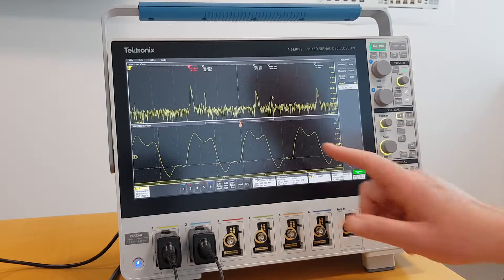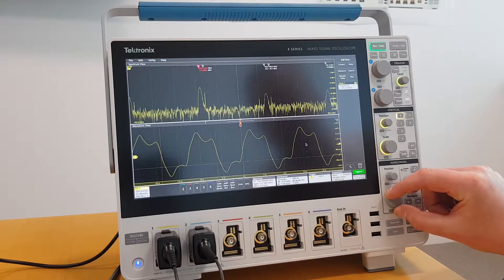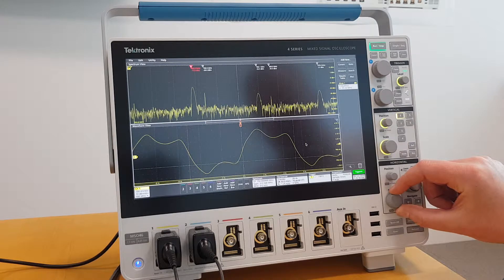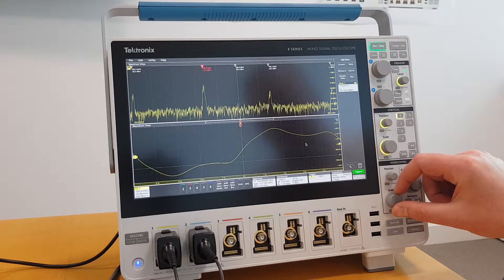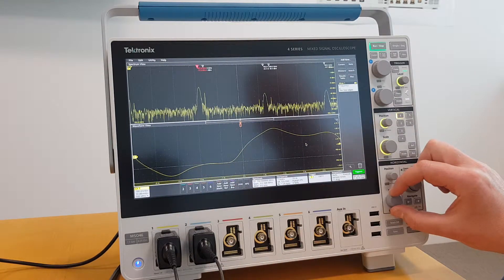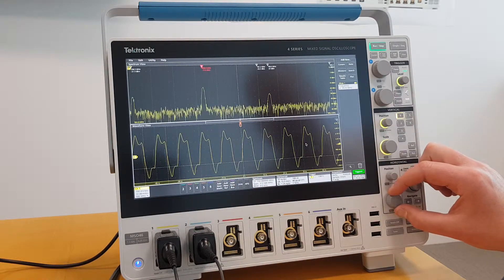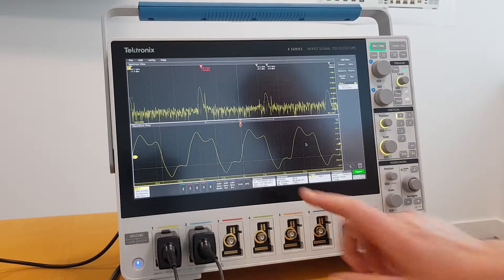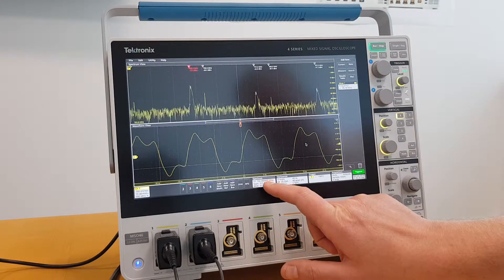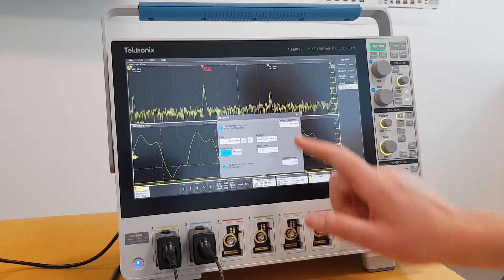It's completely independent. Even if I adjust my acquisition on my time domain, it does not affect my spectrum view. And we have some dedicated RF controls here.